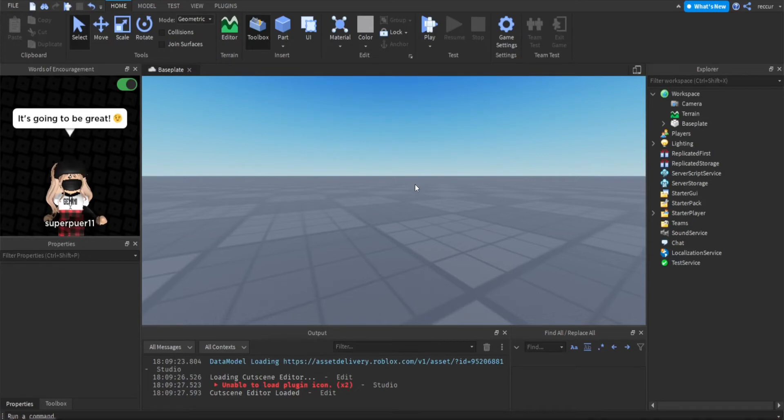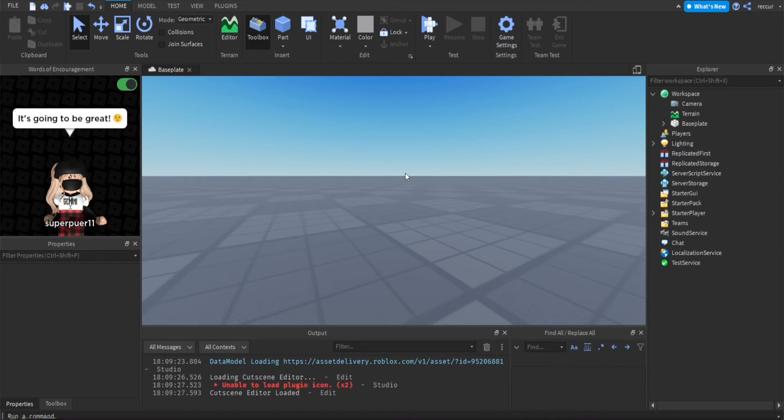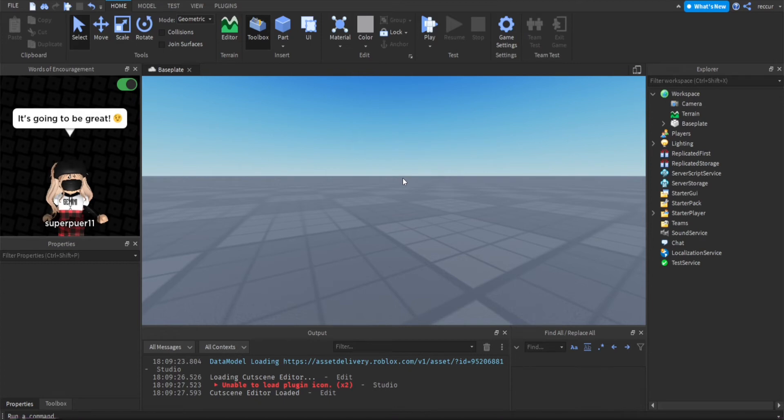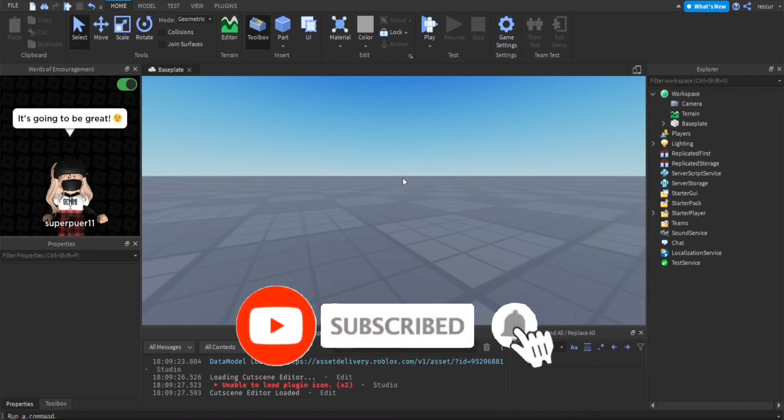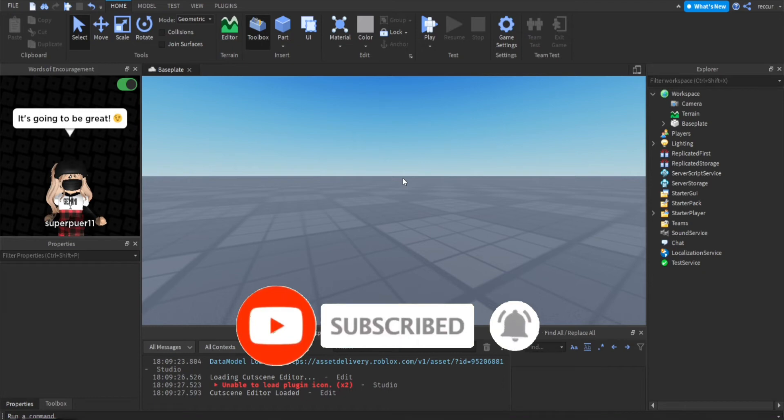How do we make a badge in Roblox Studio and specifically how can we award a player a badge when they join a game? This is what we're going to be doing. It's a simple tutorial just because we're going to be awarding the badge right when the player joins.